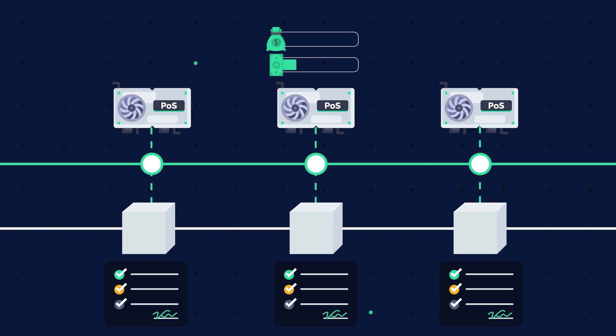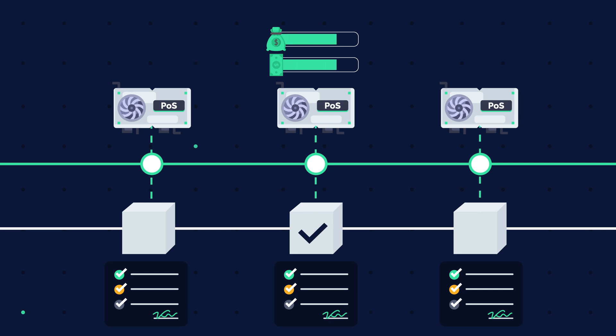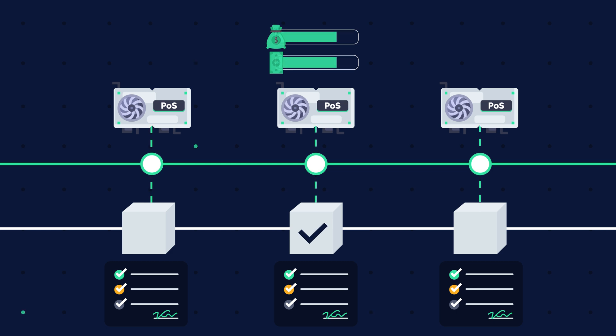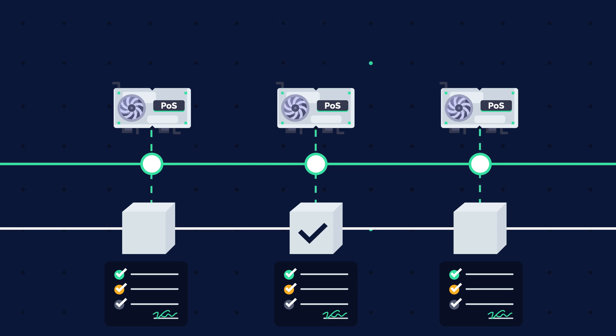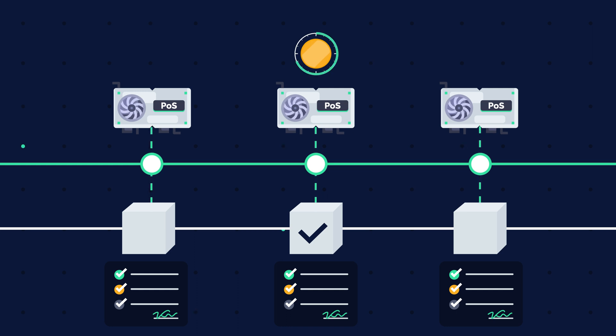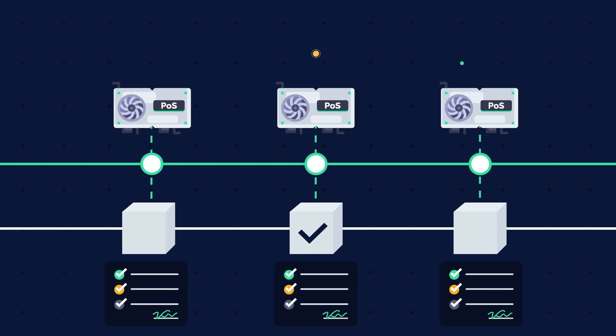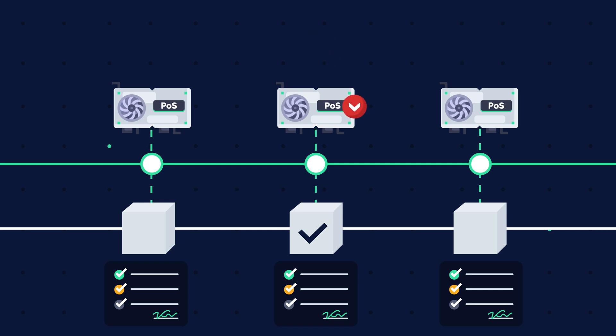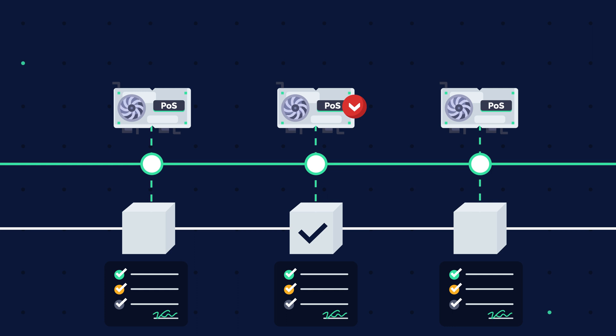If the block is validated, the stake and reward are returned to the validator. If the method uses a coinage-based process to choose validators, the current block's validator gets its coinage reset to zero. As a result, he will be a low-priority candidate in the next validator election.